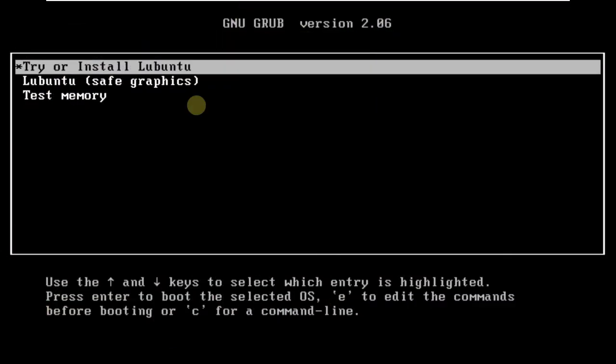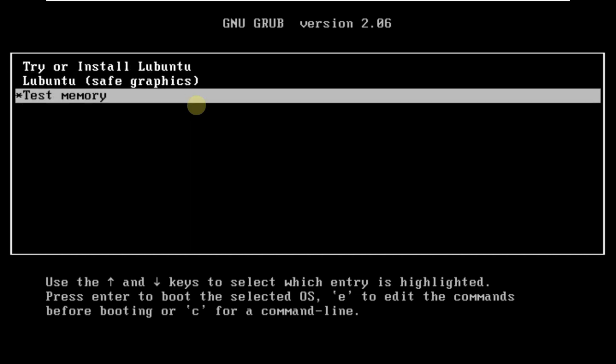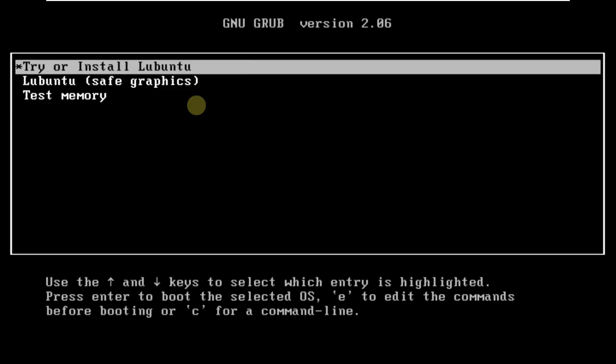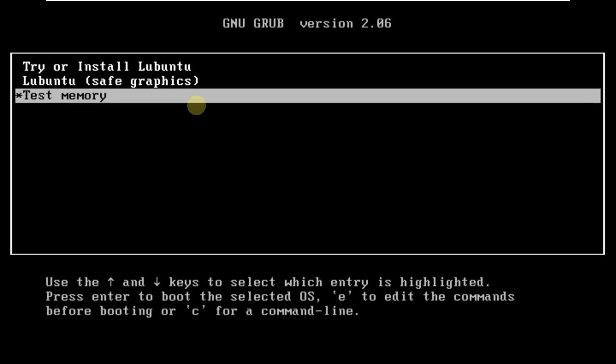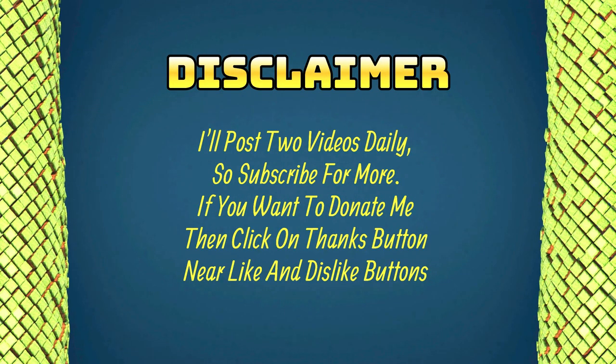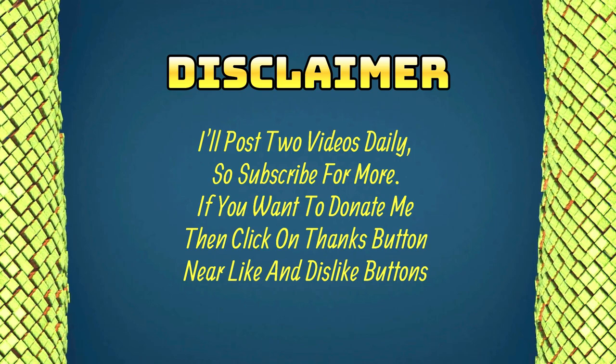Today we are making a video on Lubuntu 23.10 Mantic Minotaur. This is a development version, or the daily build. This is the boot menu of Lubuntu 23.10, so let's quickly boot it in a live boot. It's going to take a maximum of one minute. The development or beta version will take a lot of time usually, because they are still in development.